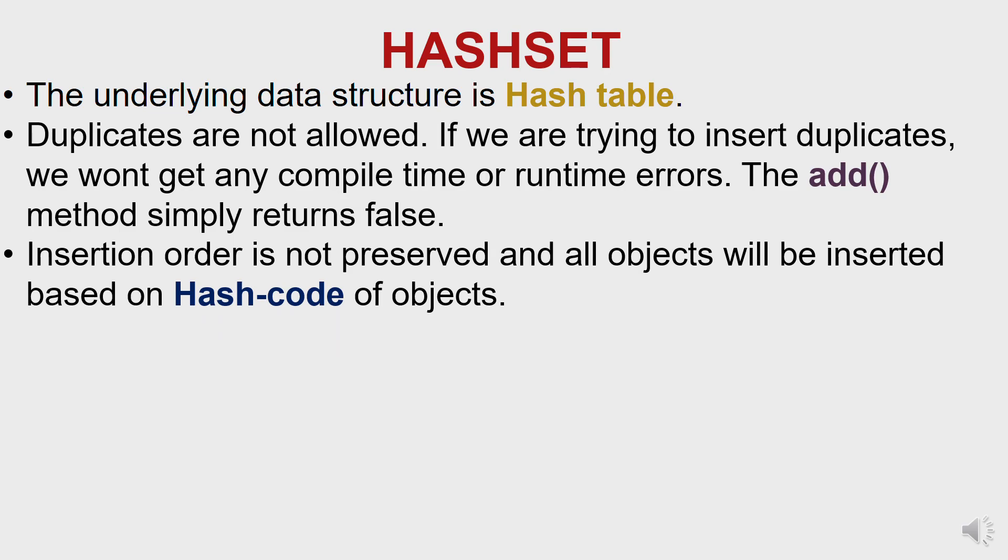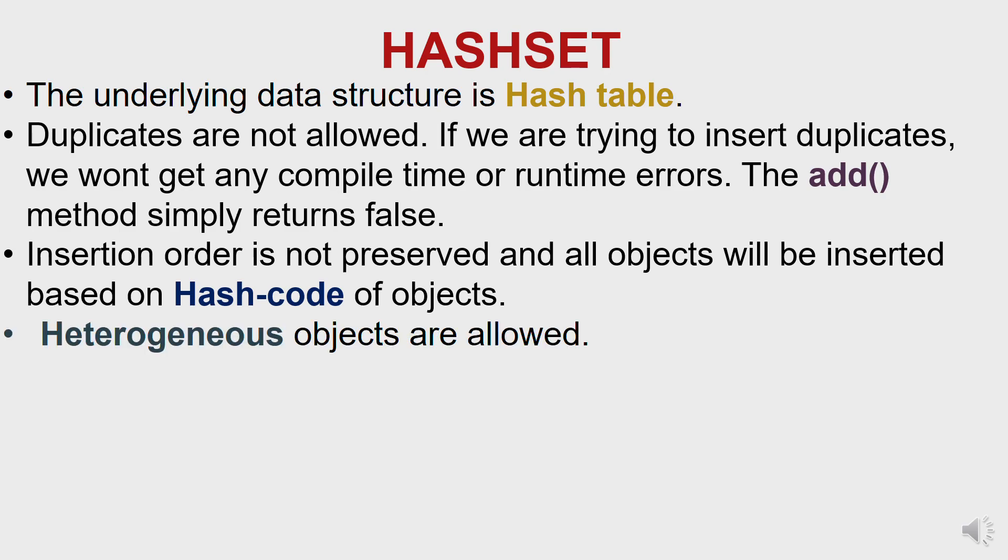Hash code, simply put, returns an integer value generated by a hashing algorithm. Heterogeneous objects are allowed. Heterogeneous objects are filled with different data types, so you can have strings and integers in the same object, no segregation.